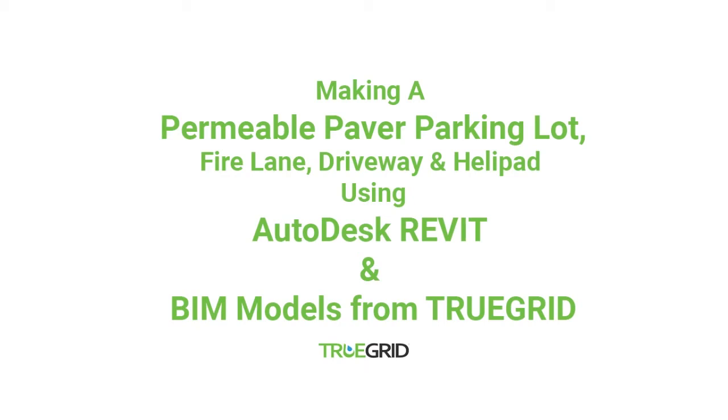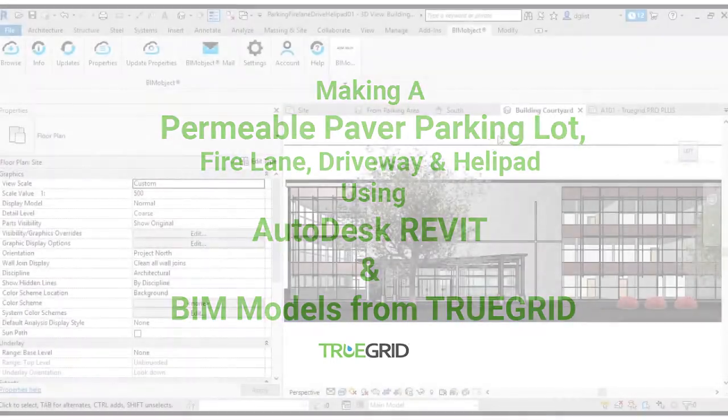Hi! We'll be looking at designing a permeable paver parking lot using AutoCAD's Revit program and BIM objects from TrueGrid.